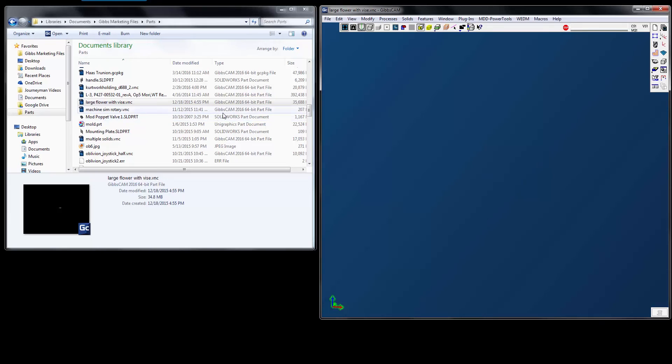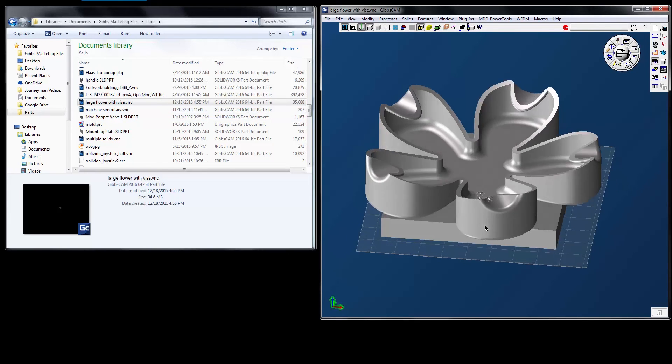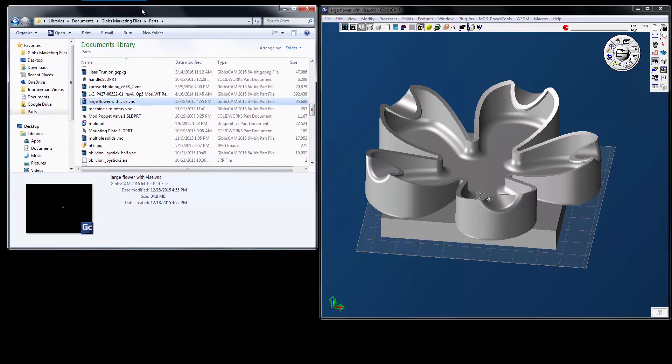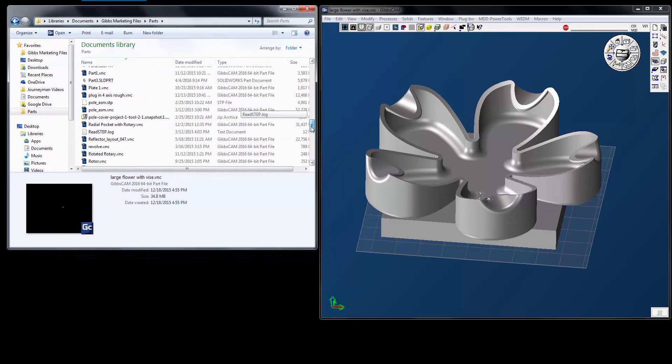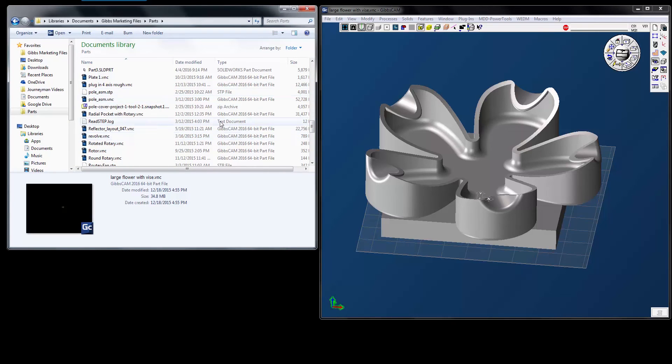So I don't have to actually specify what extension I want to open. I can just open up an explorer window and just drag and drop any file that I would like to open inside of GibbsCam.